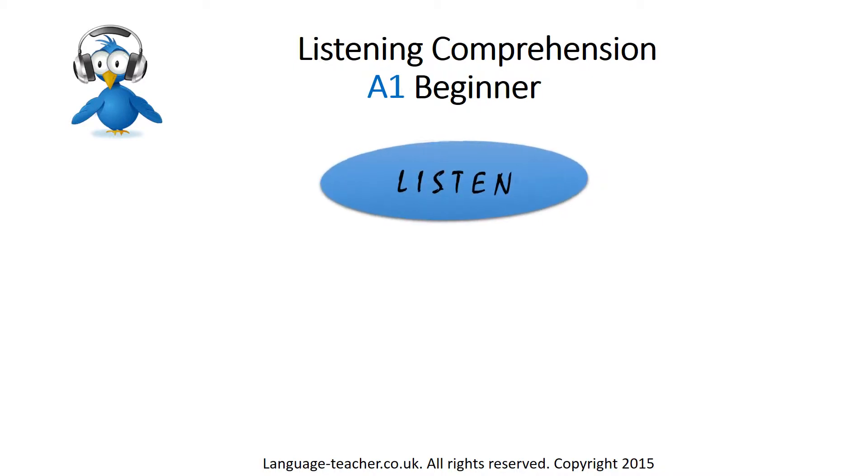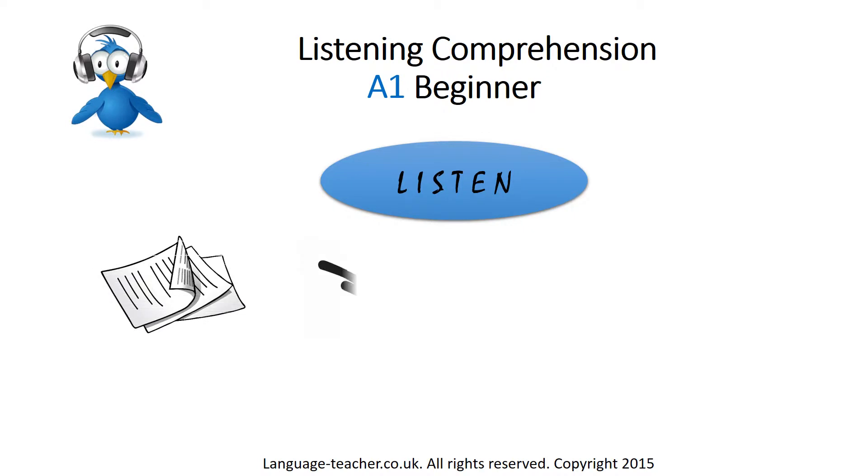Listen to the audio recording and answer the questions on the answer sheets 1, 2, and 3 below this video on the webpage.